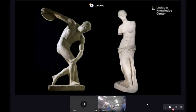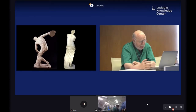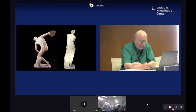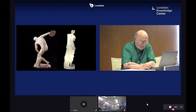You may ask what the Discobolus of Myron and the Venus de Milo have to do with a talk about pilonidal sinus disorder. It's probable that both the Discobolus and the Venus de Milo, with such a not-so-deep cleft, would not have suffered from any kind of this pathology.